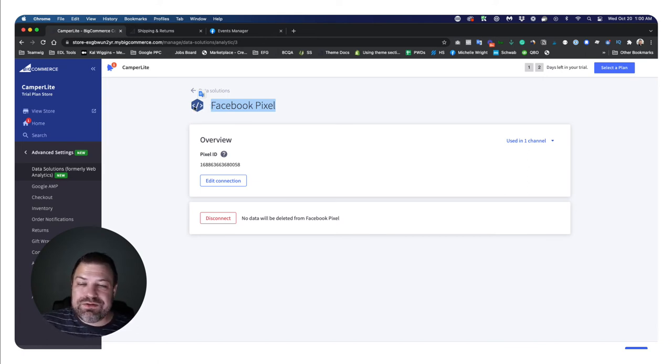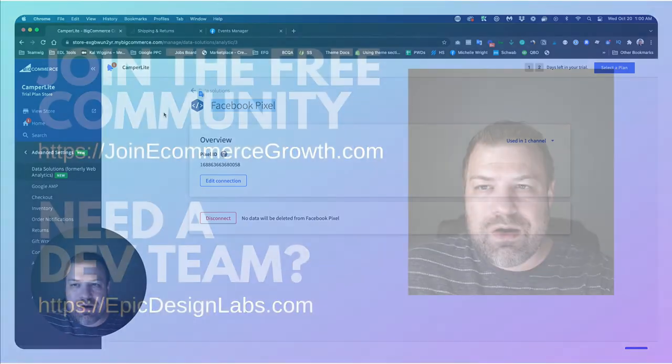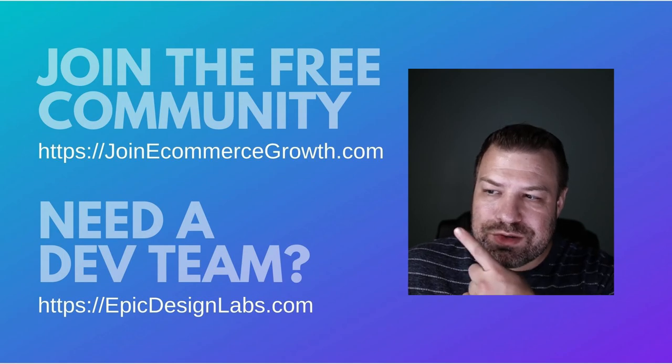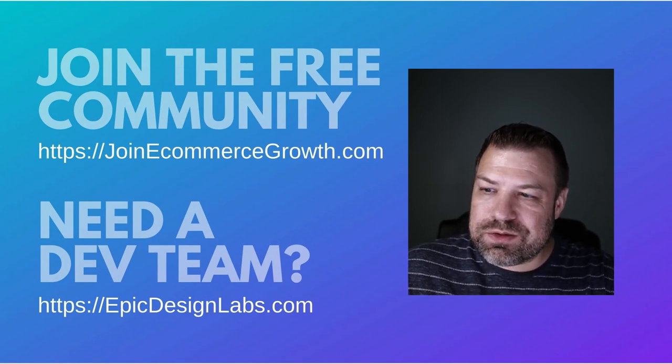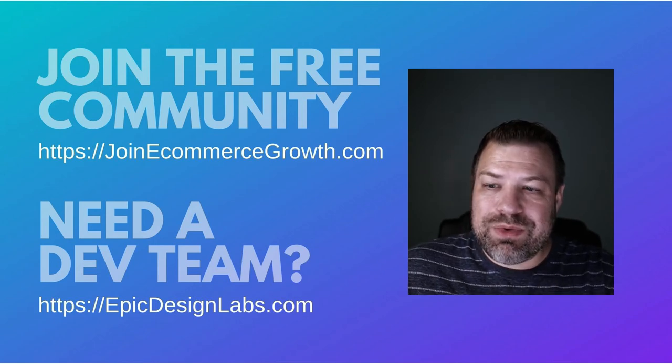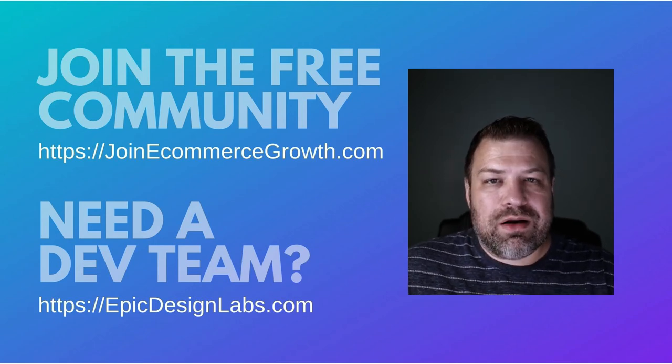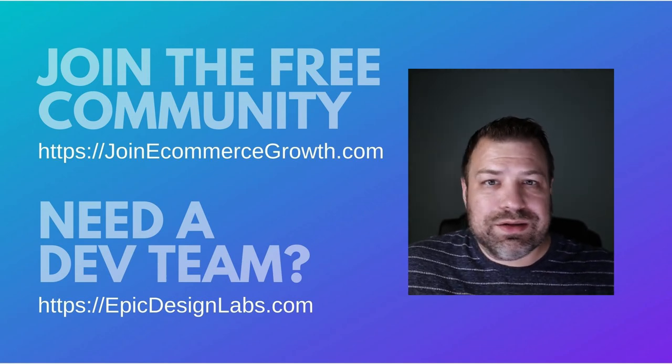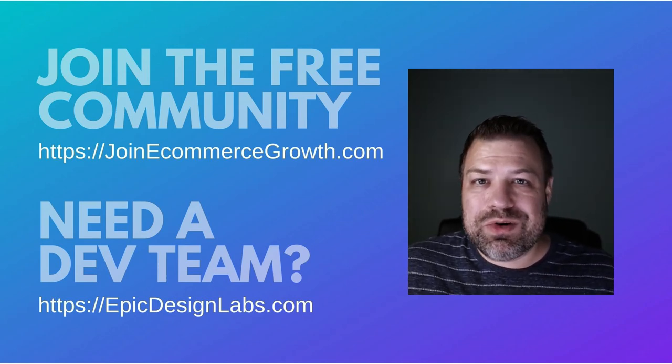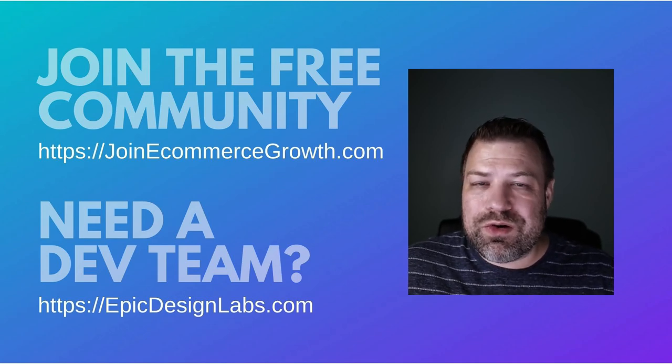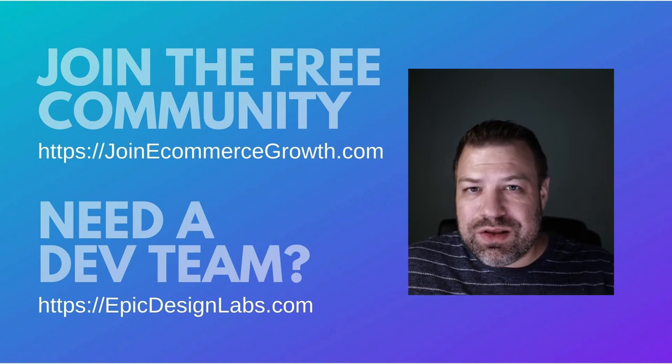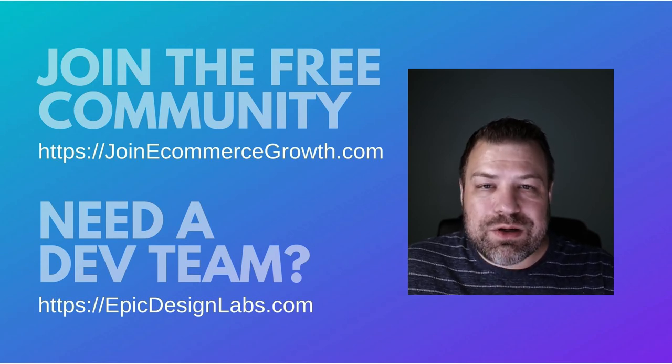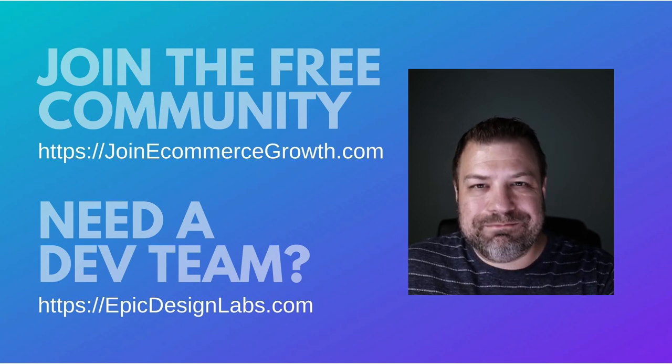All right. If you guys found this helpful, hit the like button and be sure to consider joining our community of store owners, which is right up there. Join eCommerce Growth dot com. If you need a developer for your store, you can hit me up at Epic Design Labs dot com. And I'm always looking for new ways to help you guys out. This is all I've done for the last 10 years, and I'm trying to give back. I'm trying to help you guys build million dollar stores. So whatever it is that you're stuck on, leave me a comment below and maybe that'll be my next video. Thank you so much. And I will see you next time.